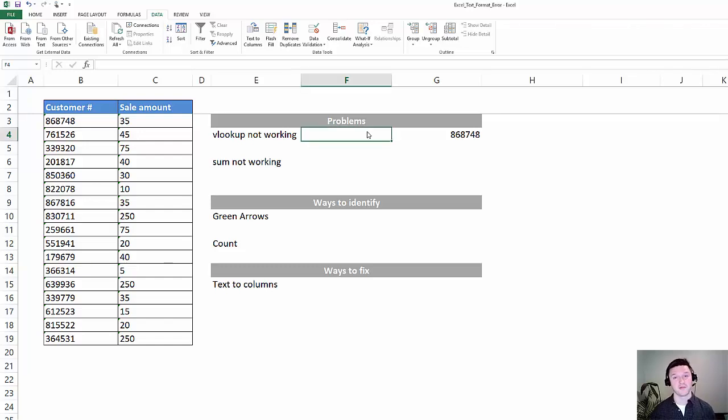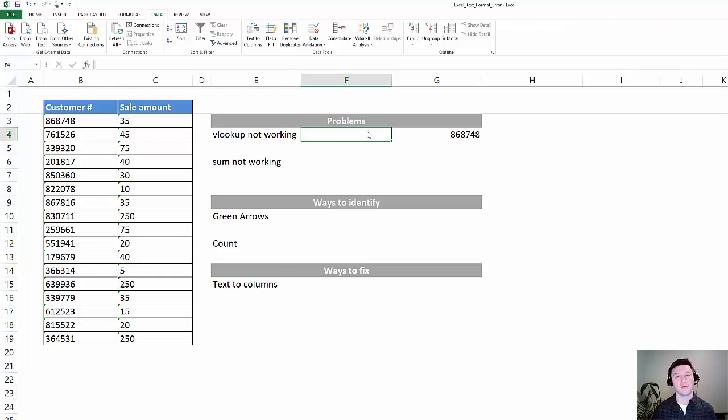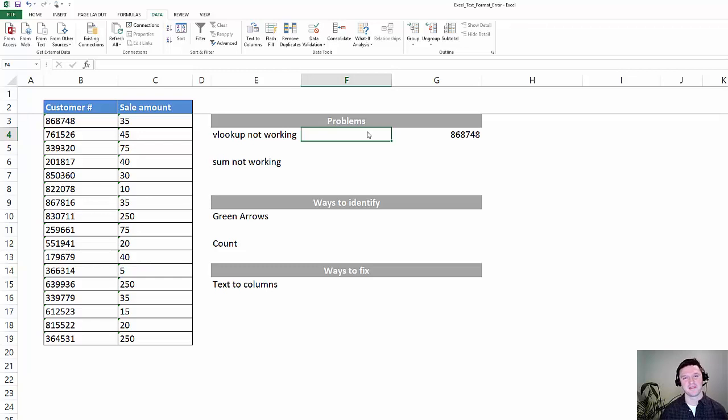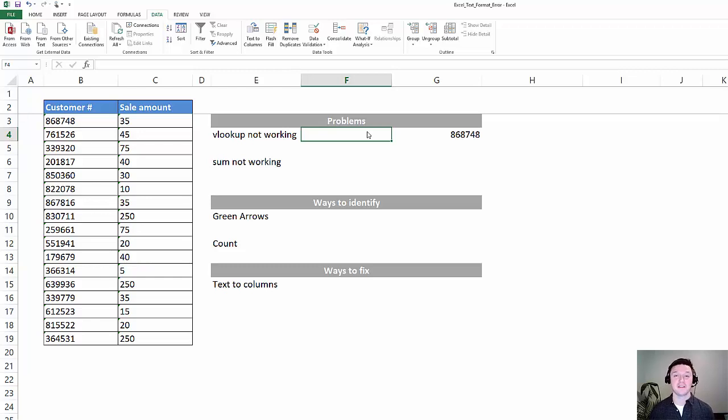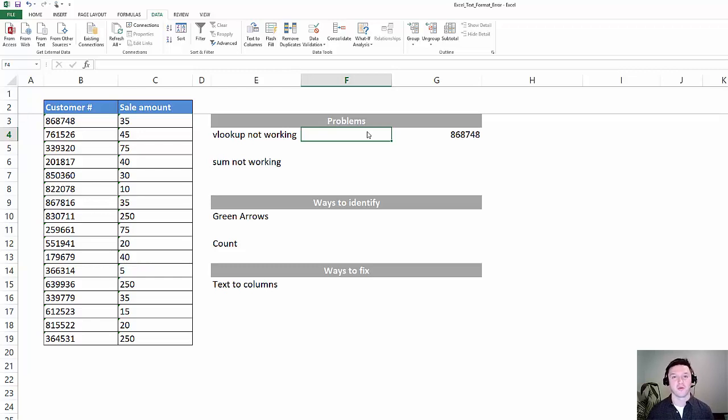We're going to fix some Excel formulas today. Your VLOOKUP might not be working, or some formula might be acting a little funky. The problem could be that your data is formatted as text. Data can definitely be formatted as text if you're importing it from another system like a CRM or workforce management system.